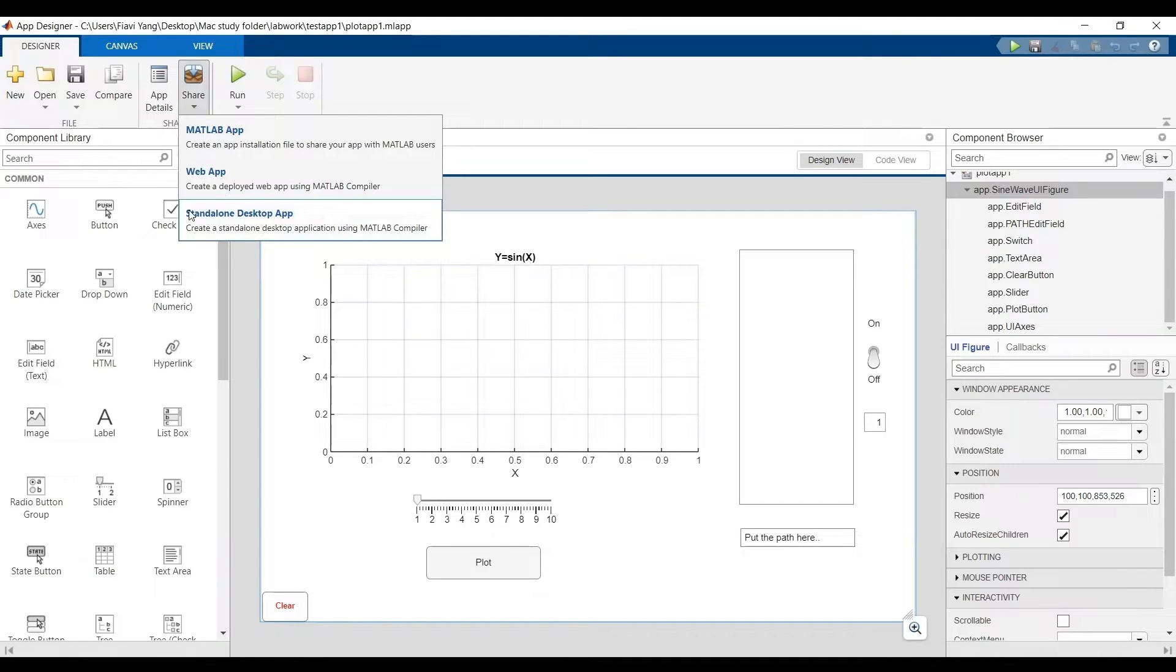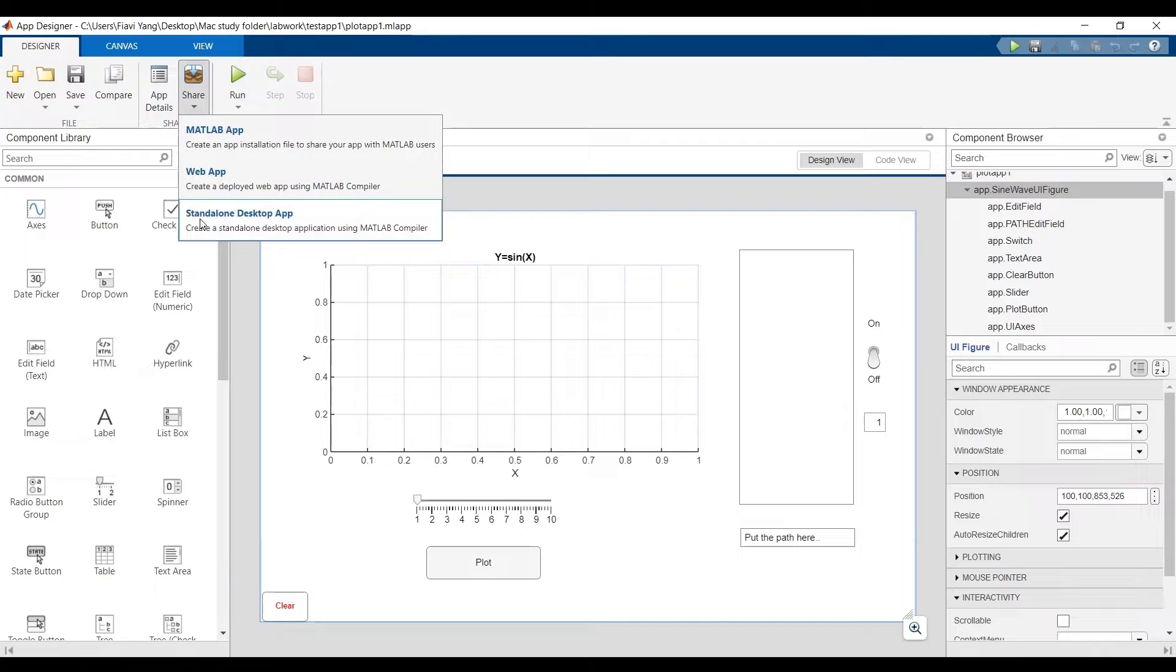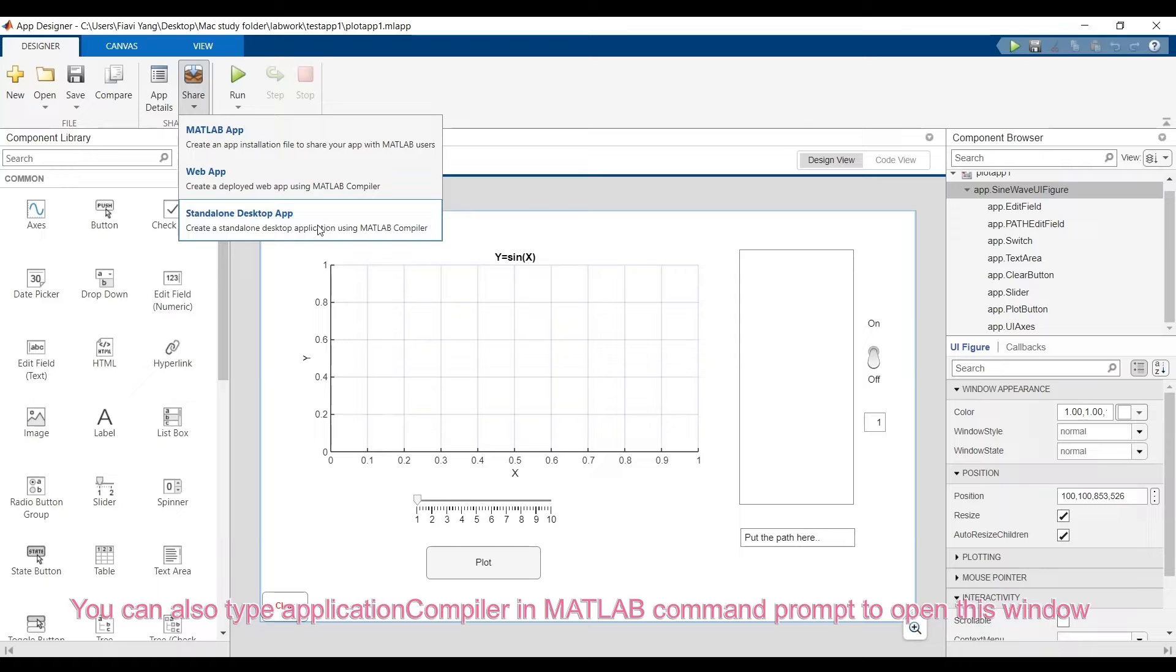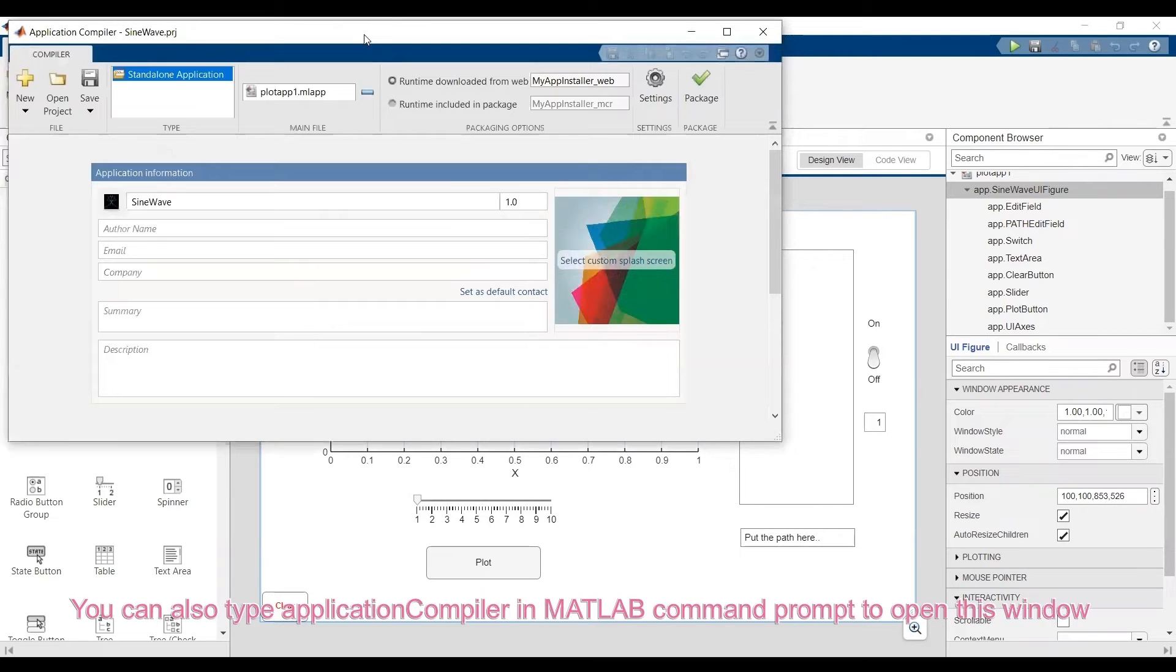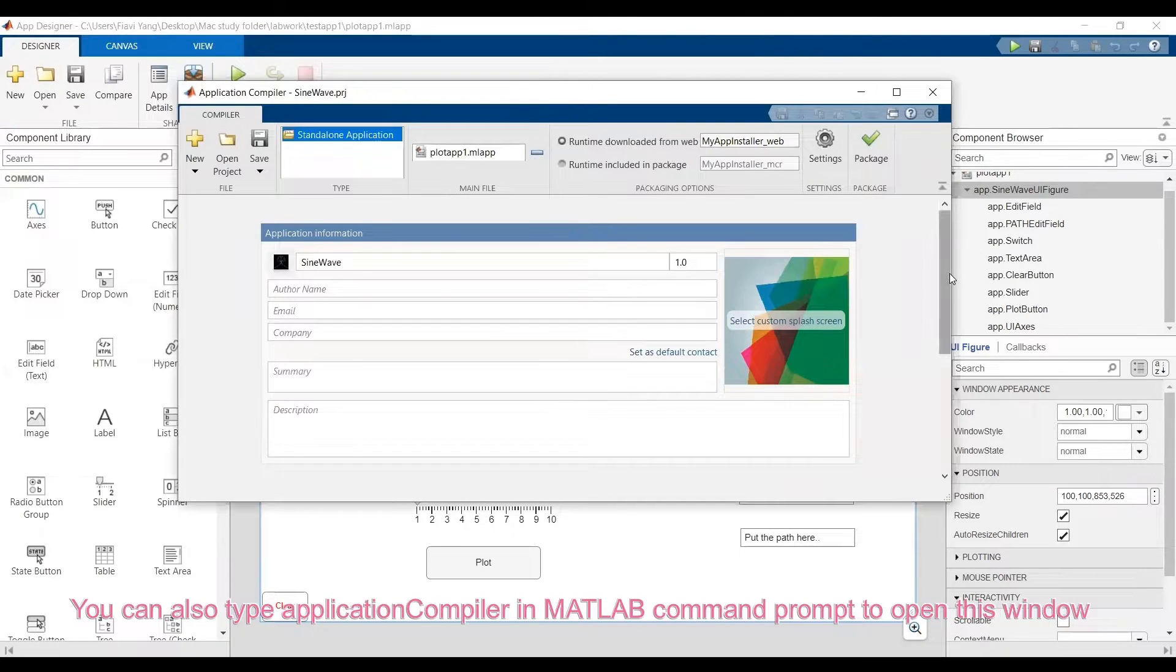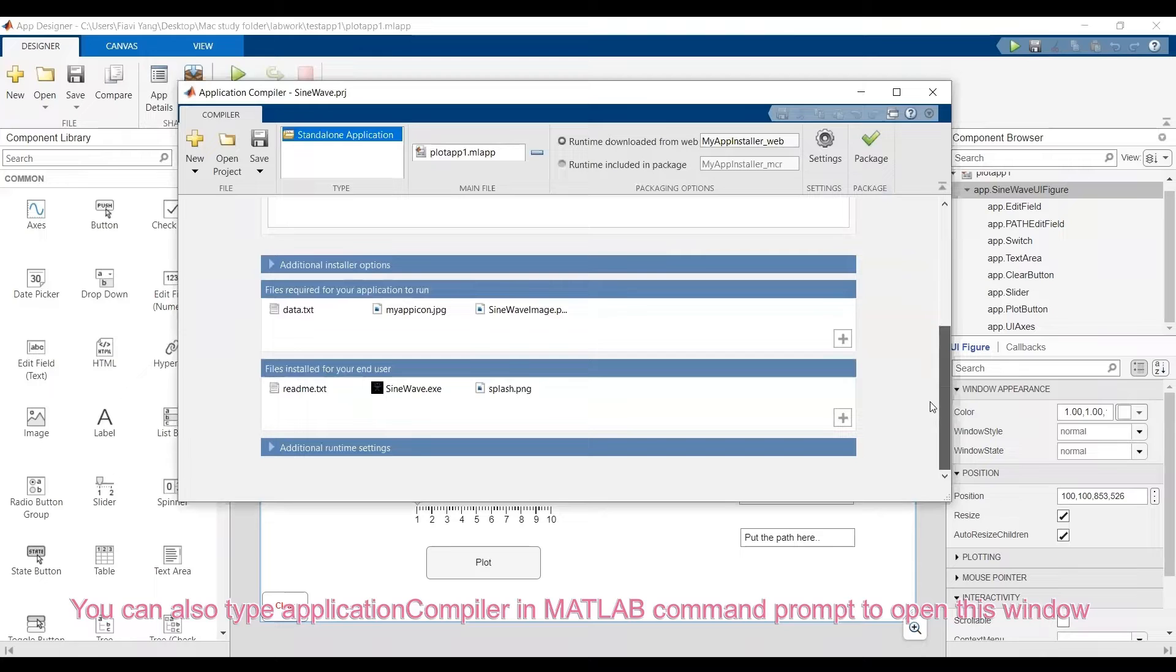Go to share standalone desktop application. That will give you the application compiler window. Alternatively, you can also type application compiler in MATLAB command prompt, and also you can find the application compiler under the app menu.